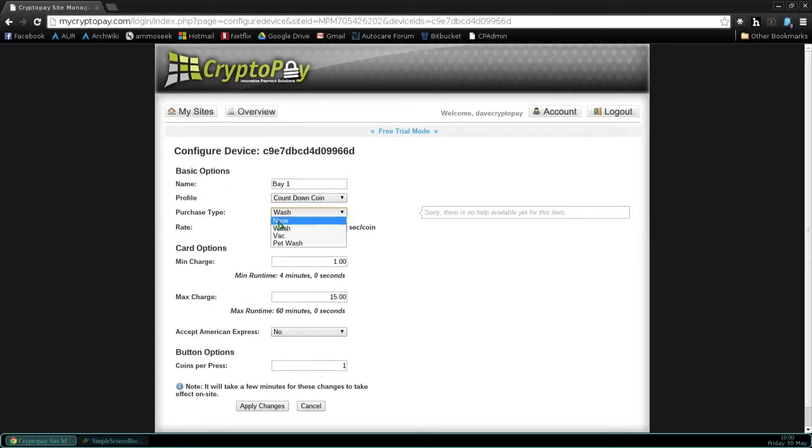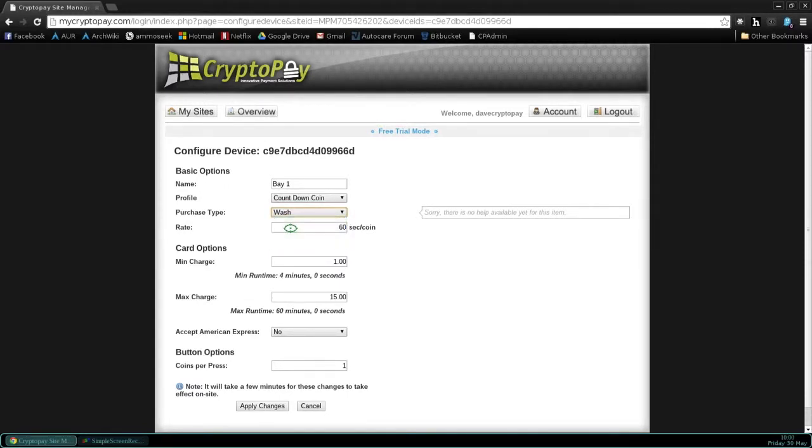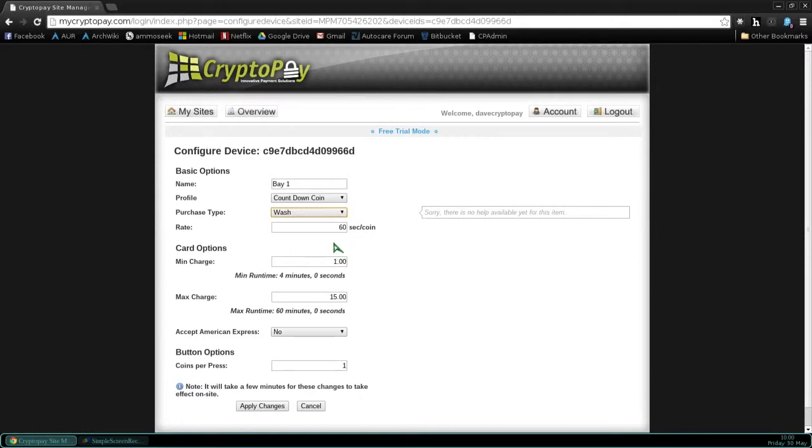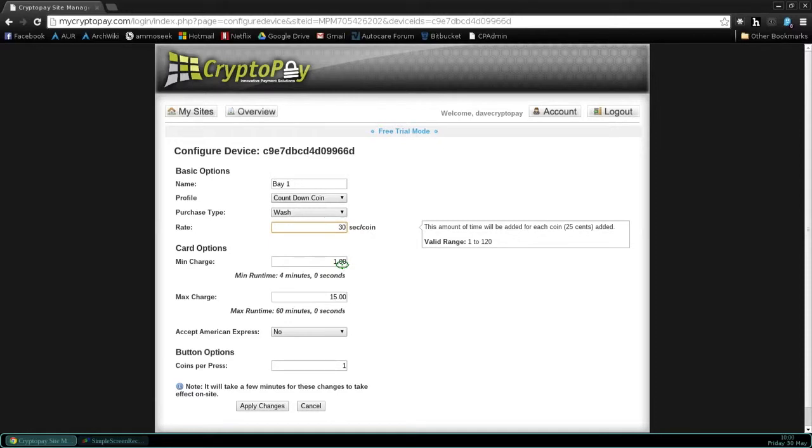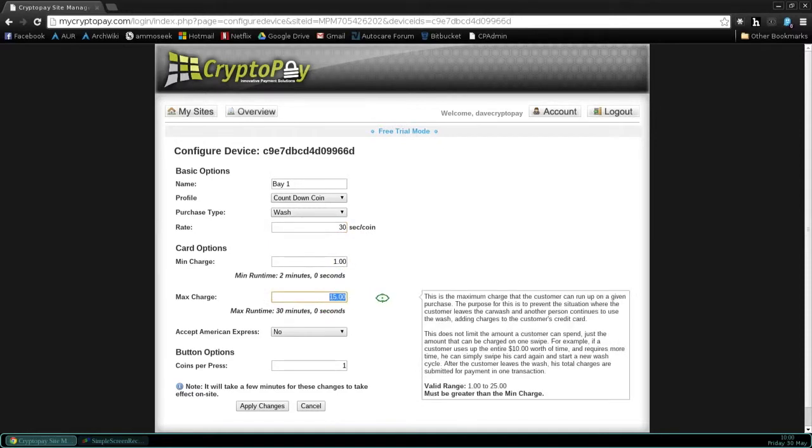Your purchase type, we're going to go ahead and select Wash. The rate, we're going to go ahead and set for 30 seconds per coin. This is very similar to setting up your timer. We've selected 30 seconds per coin. Our min charge has been set to $1. We're going to set the max to $10.